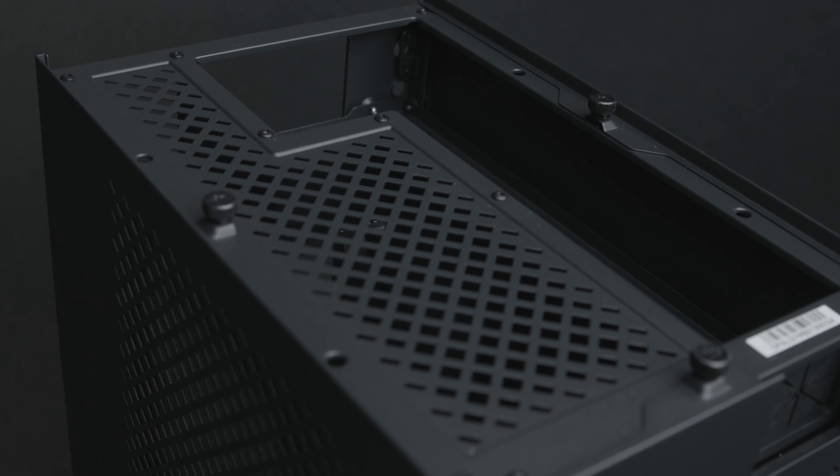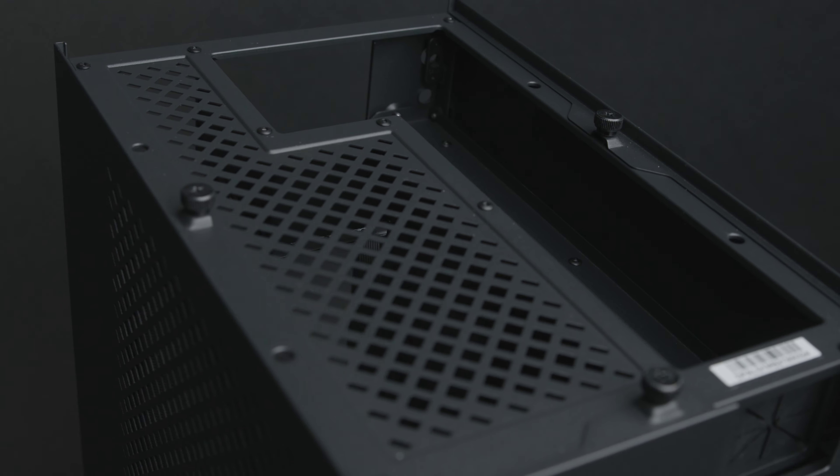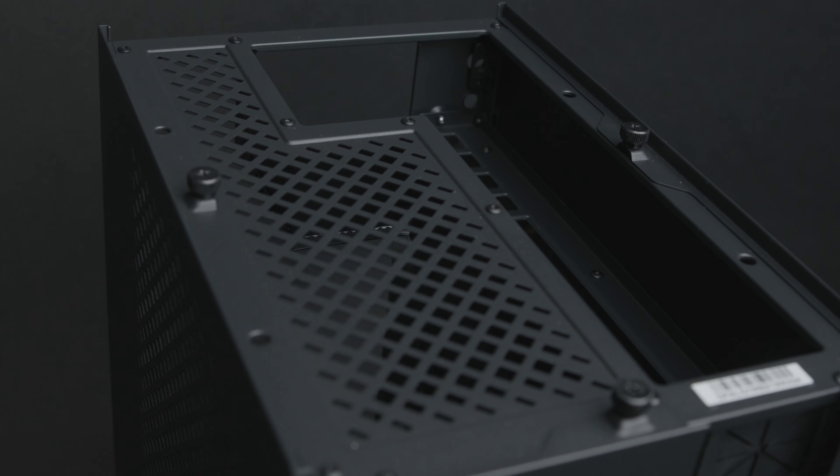But for the most part, maybe the idea here is that that 180 millimeter fan is enough to really push that air all the way to the top.